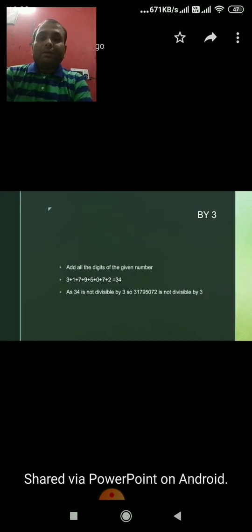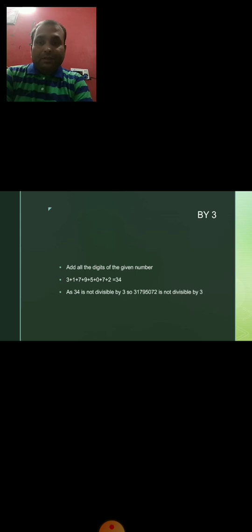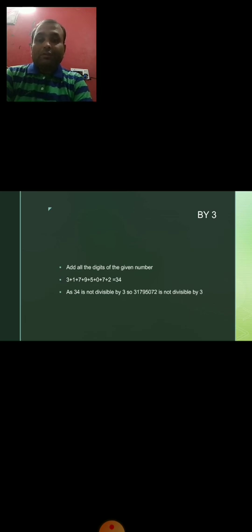Divisibility test of 3. A number is divisible by 3 if the sum of its digits is divisible by 3. The sum of the digits: 3+1+7+9+5+0+7+2 equals 34. As 34 is not divisible by 3, therefore the number is not divisible by 3.